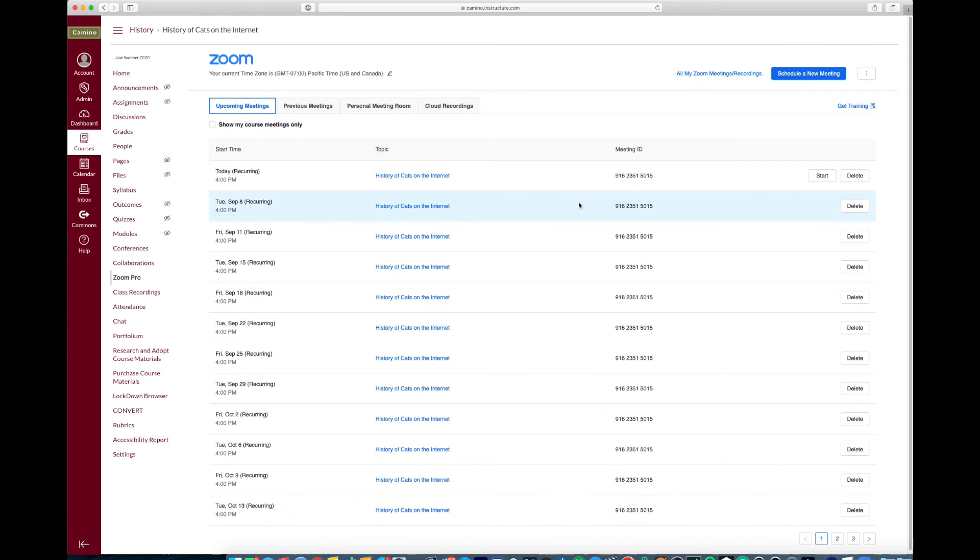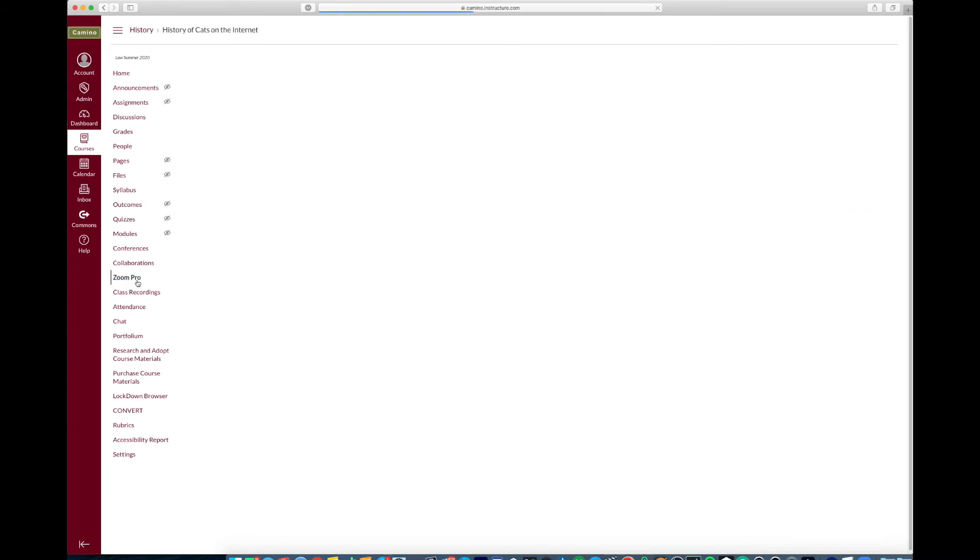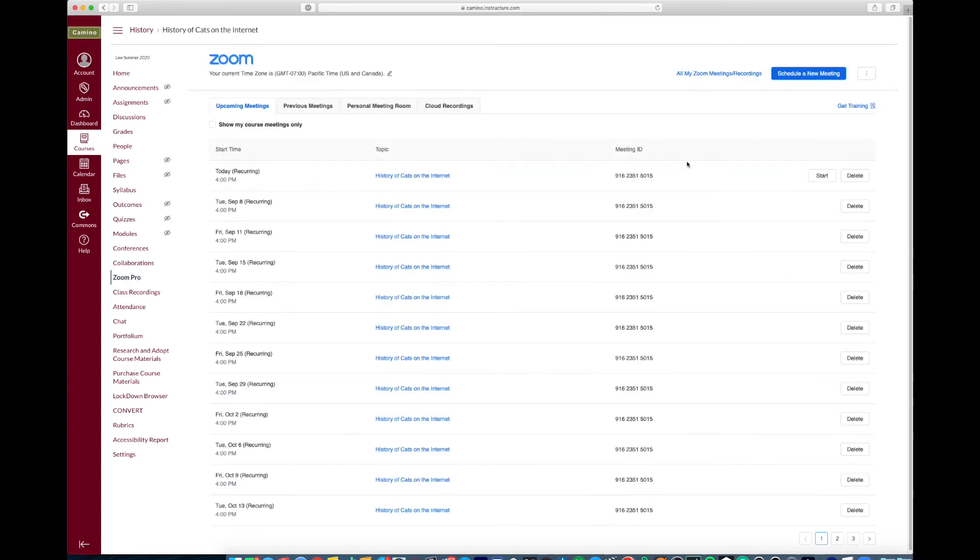Now you want to make sure that when you start your class that you start it within this Zoom Pro page on your Camino page, and you want to make sure to let students know to join from this page as well. So that's as easy as when you're on your Camino page, clicking on Zoom Pro and then clicking on start to start the meeting.